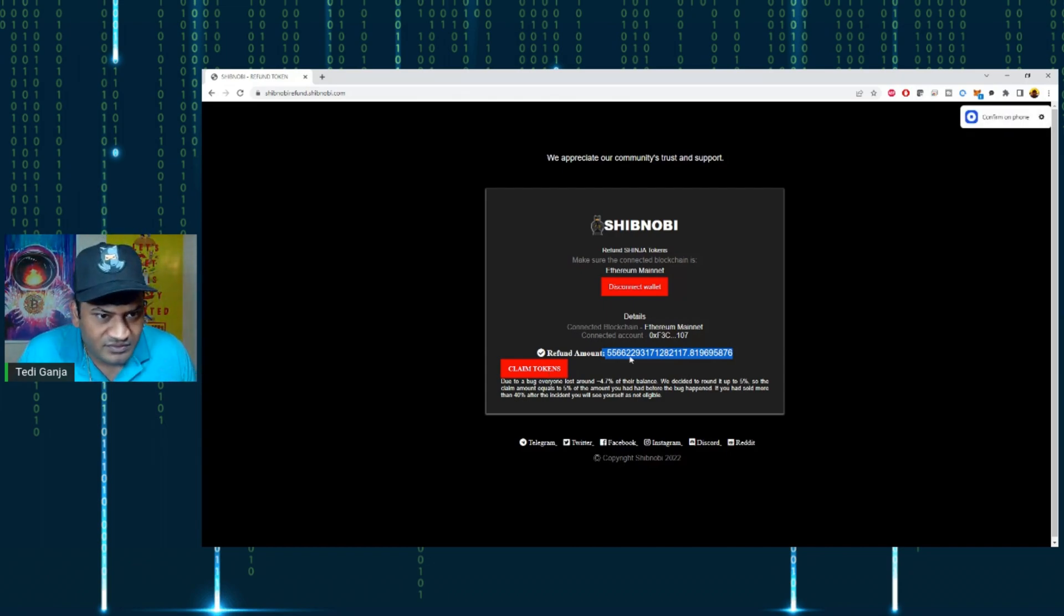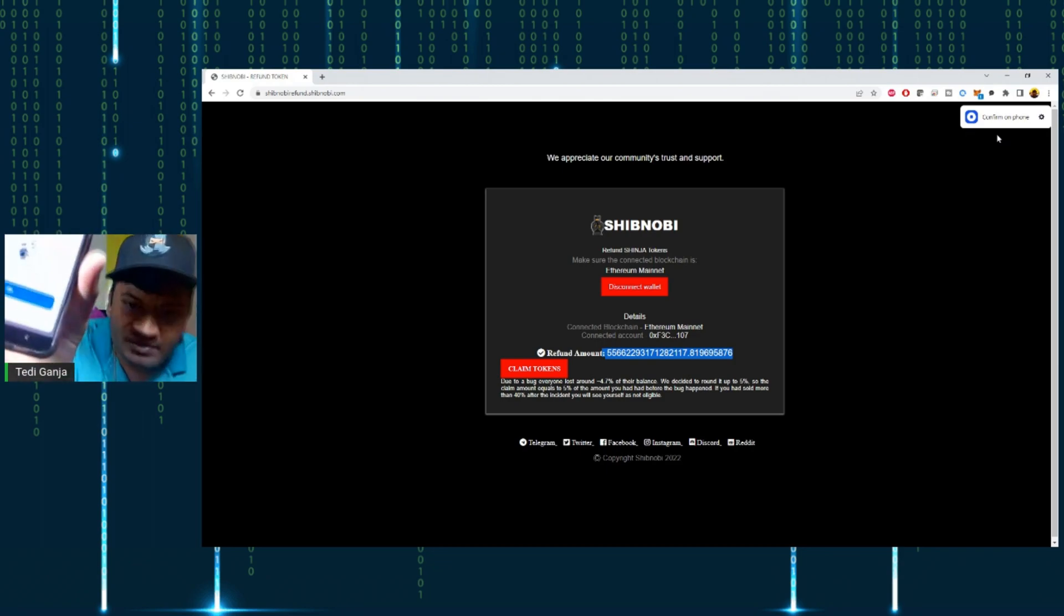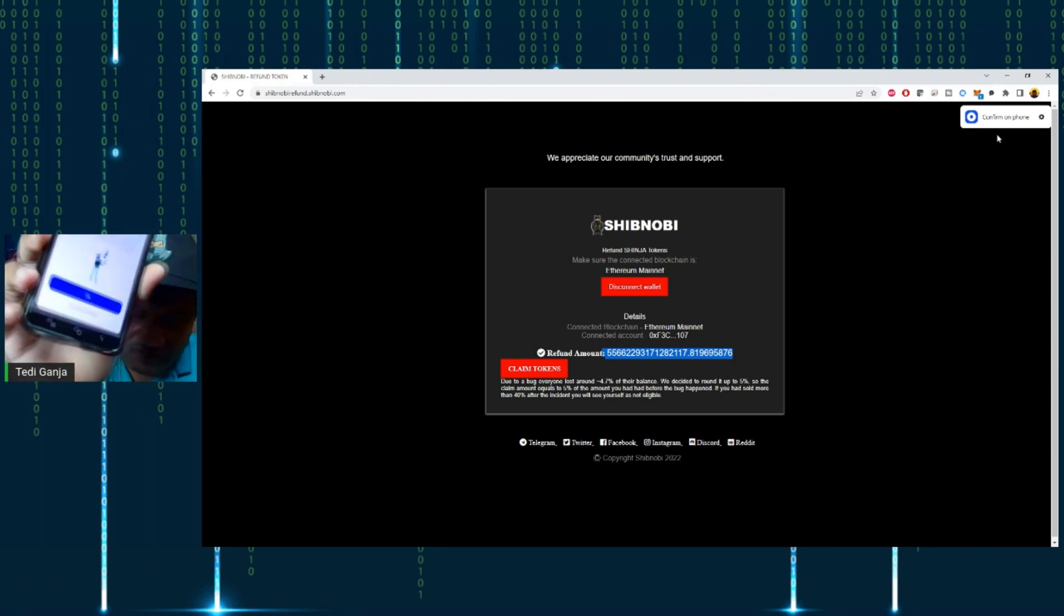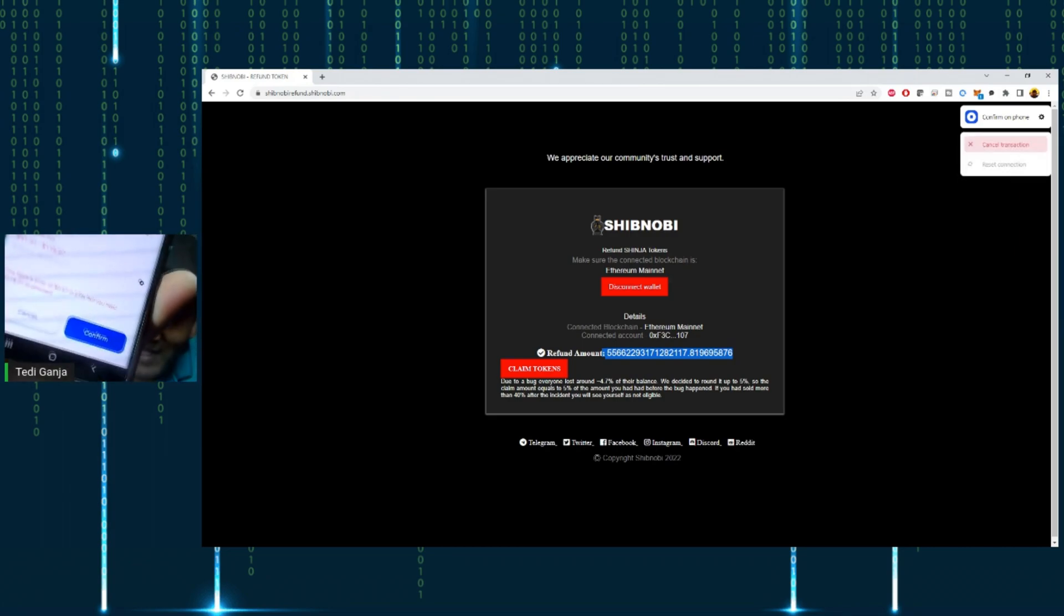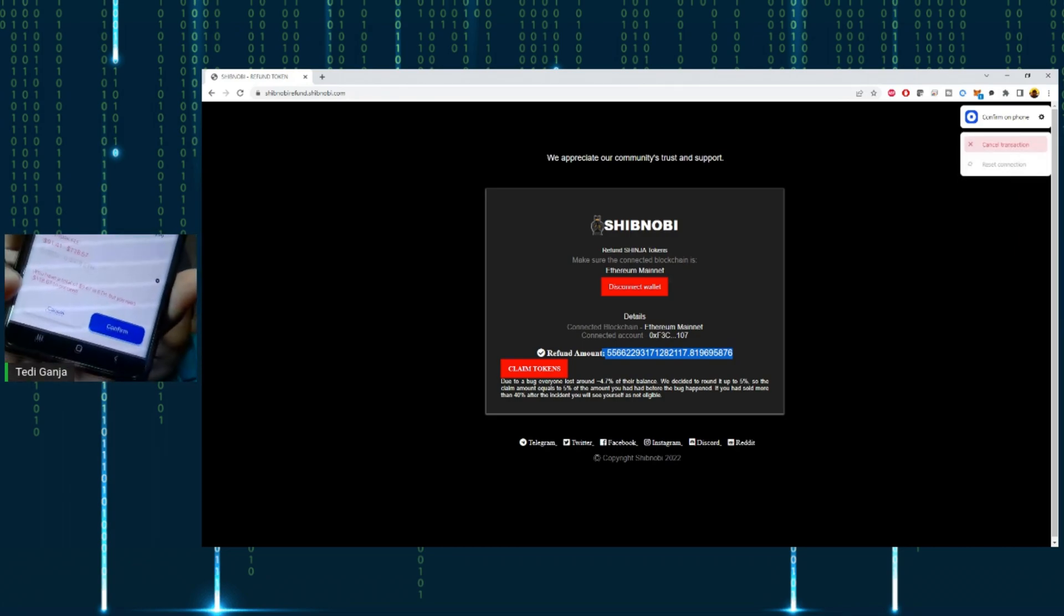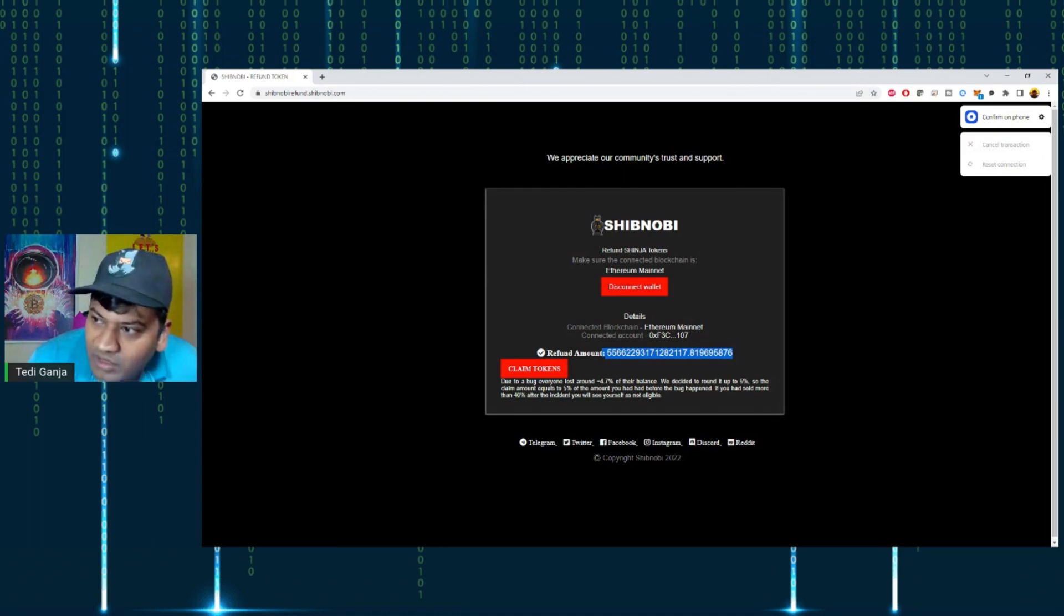It will say 'Confirm on Phone.' You'll get a message on your phone about network fees, and once you confirm, you should be good to go.